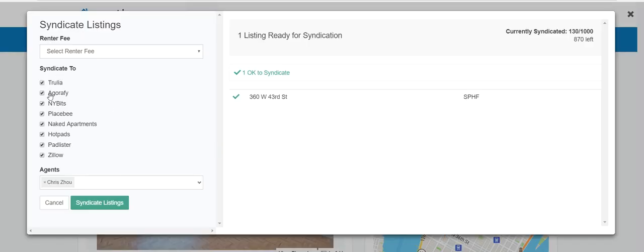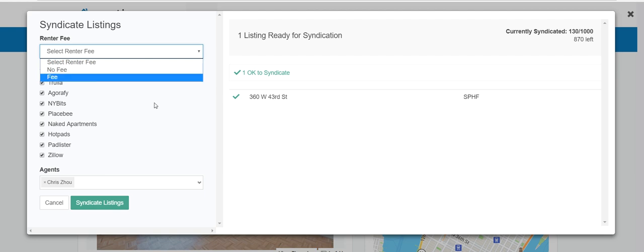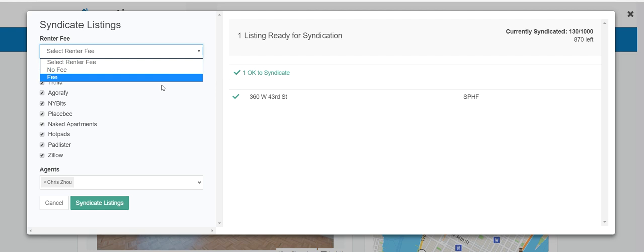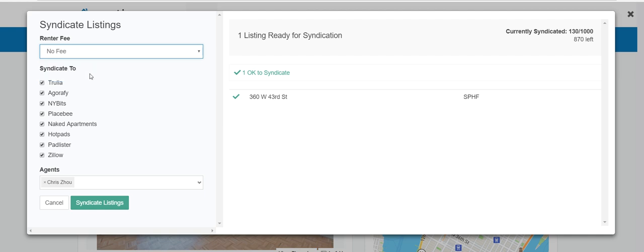When you syndicate, these are the sites that Nestio syndicates directly to. You can select fee or no fee depending on the incentives. Keep in mind that if you select 'fee' and the landlord is posting it on StreetEasy as 'no fee,' it could present conflicts. Some sites like Naked Apartments may require you to create or even pay for an account. When done, hit syndicate — your listing goes to all of these places and more, because it's connected through the RLS syndication channel as well as ListHub, reaching hundreds of sites under your name.